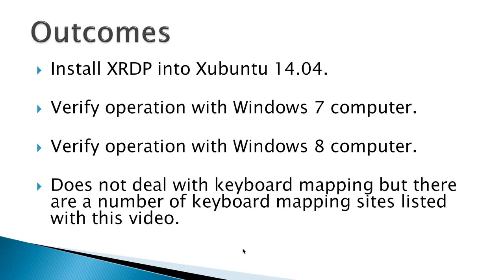The outcomes for this video are to install XRDP Windows Remote Desktop Protocol Server into Xubuntu 14.04, verify the operation with a Windows 7 computer, and verify the operation with a Windows 8 computer. This video does not deal with keyboard mapping for countries outside the United States, but there are a number of keyboard mapping sites listed with this video.